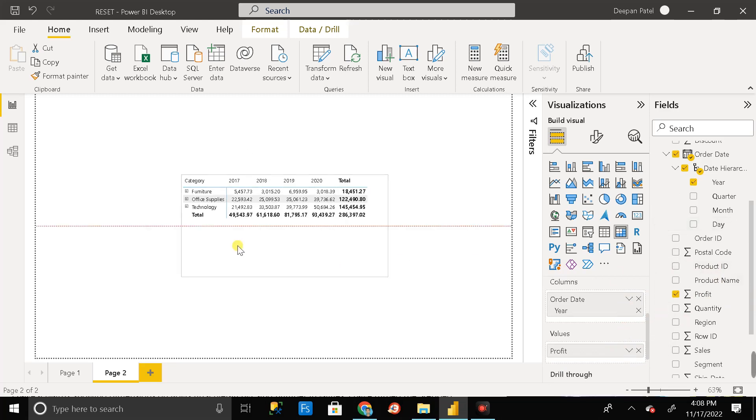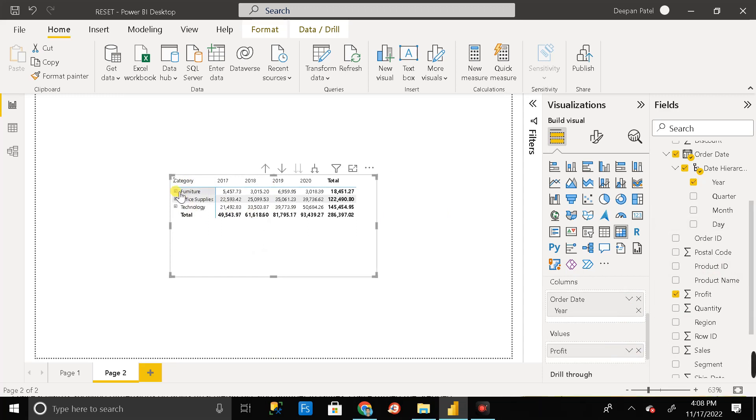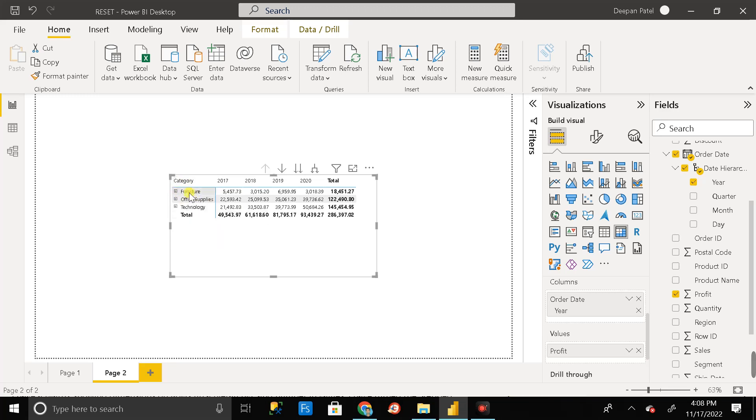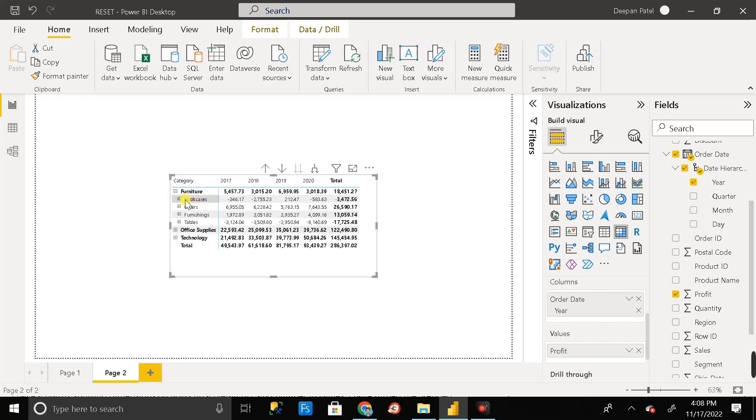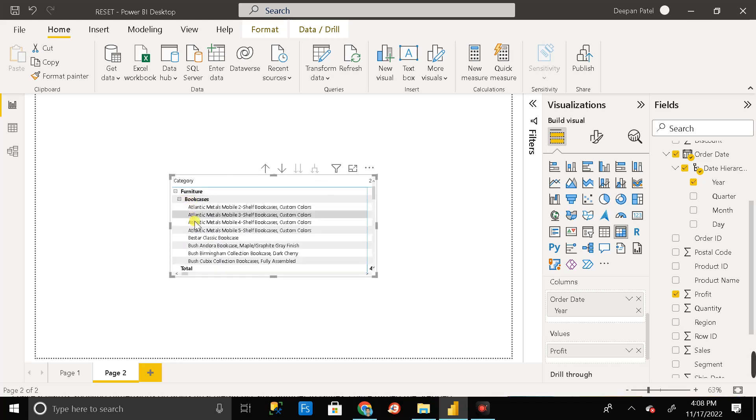Here you can see the matrix visual where this is the category column and this is all the hierarchy. Inside the category, this is the furniture category. In furniture category we have subcategory like bookcase, chairs, furnitures, and tables. Inside that again we have the product. So this is the hierarchy.